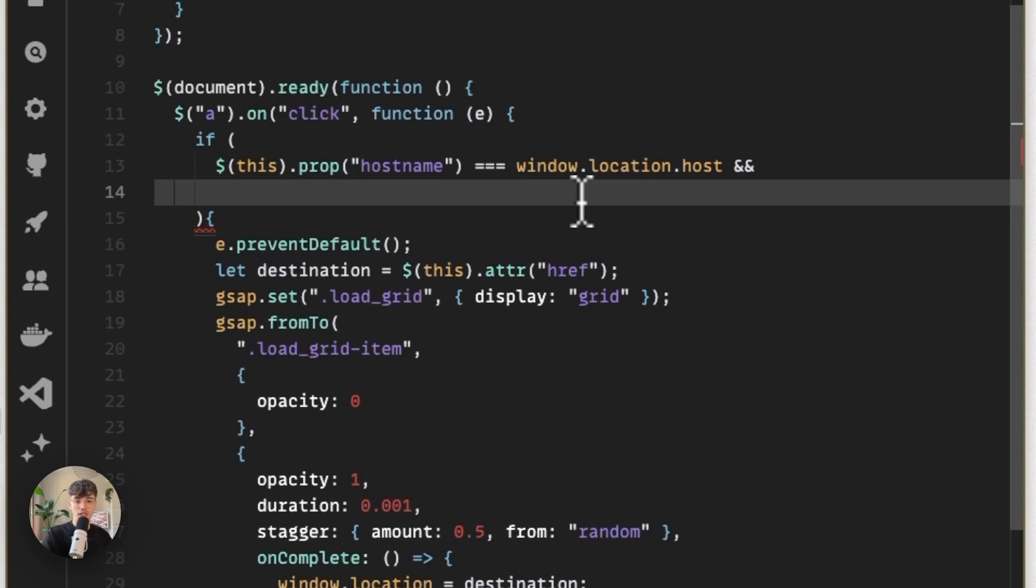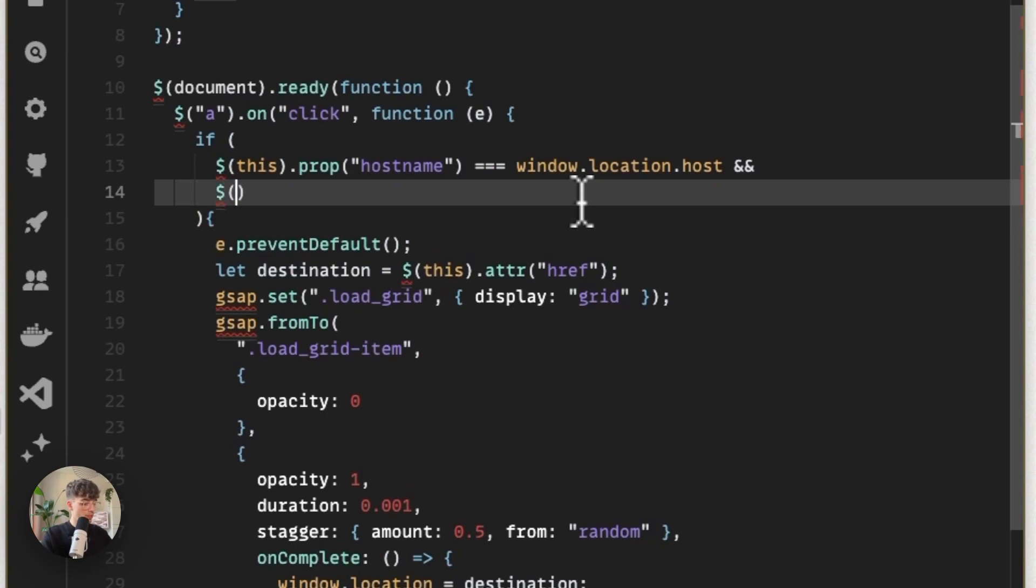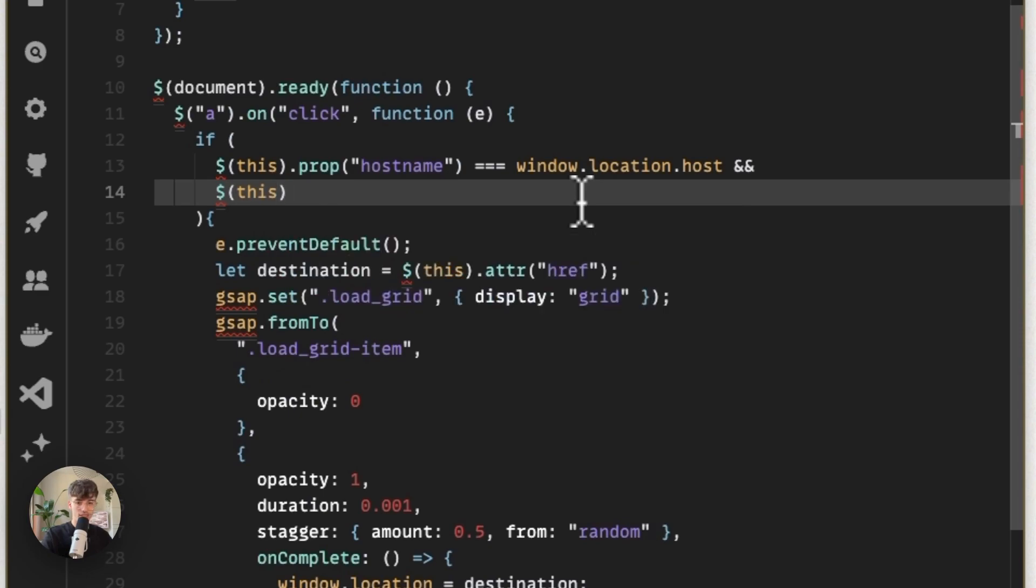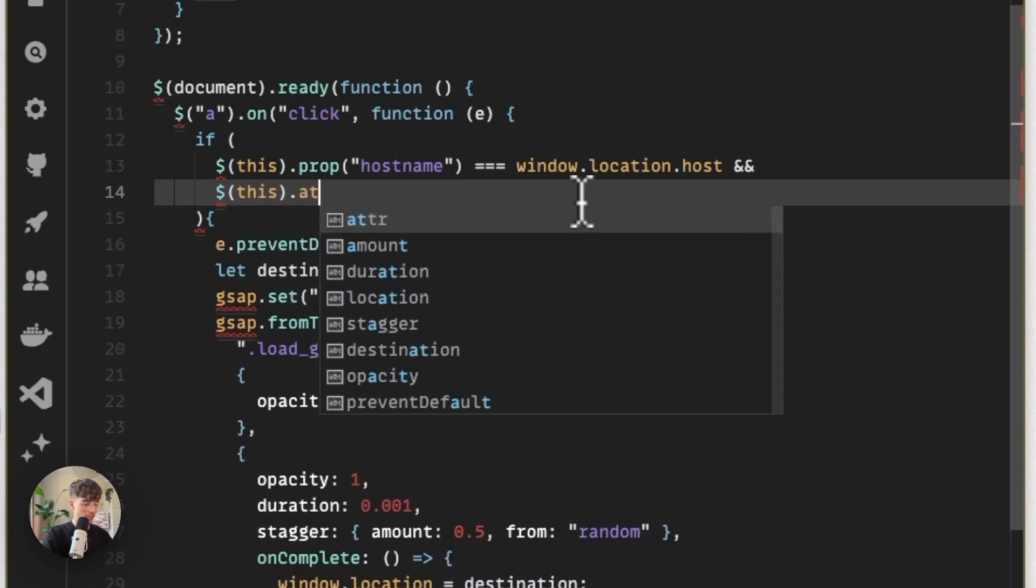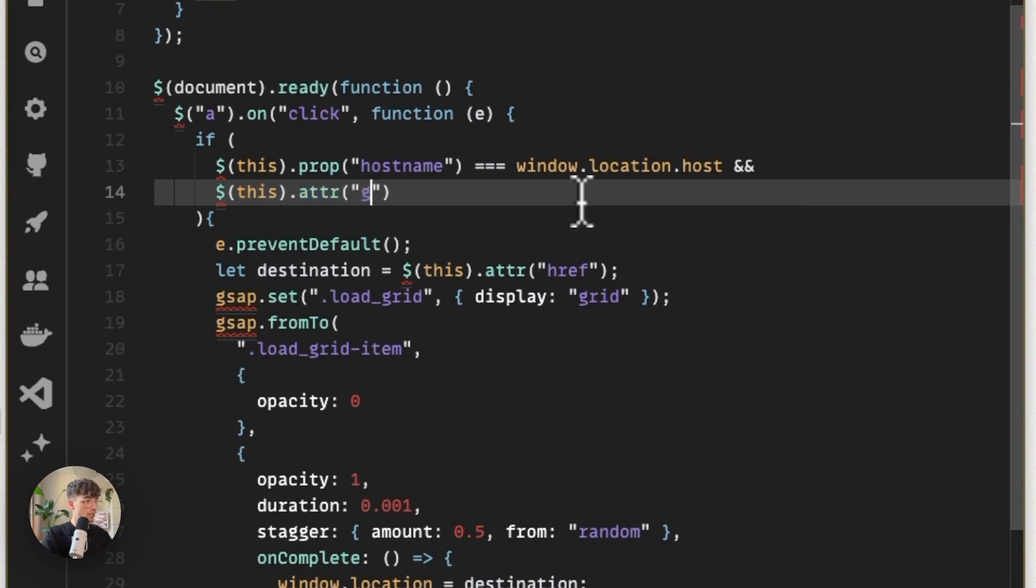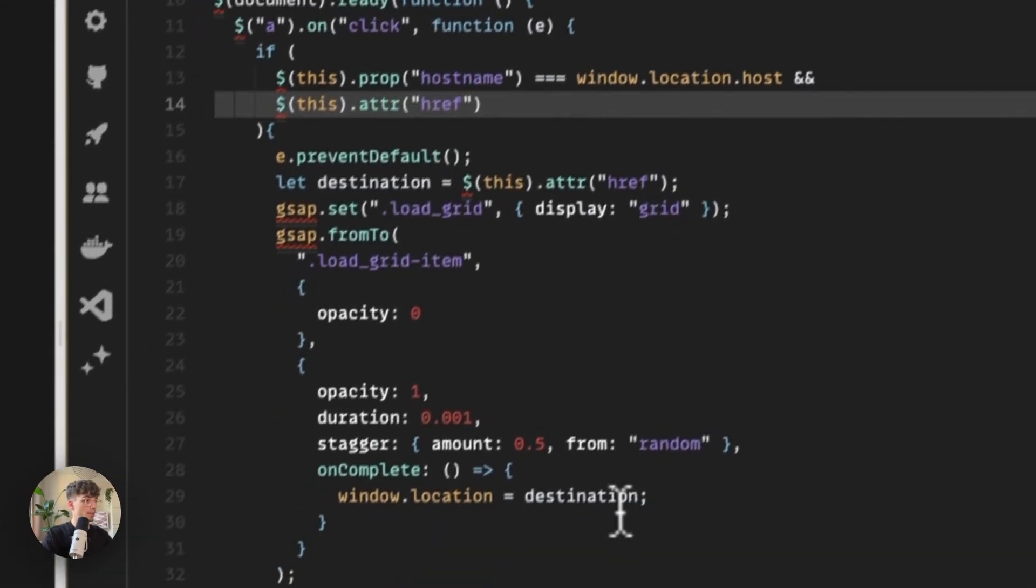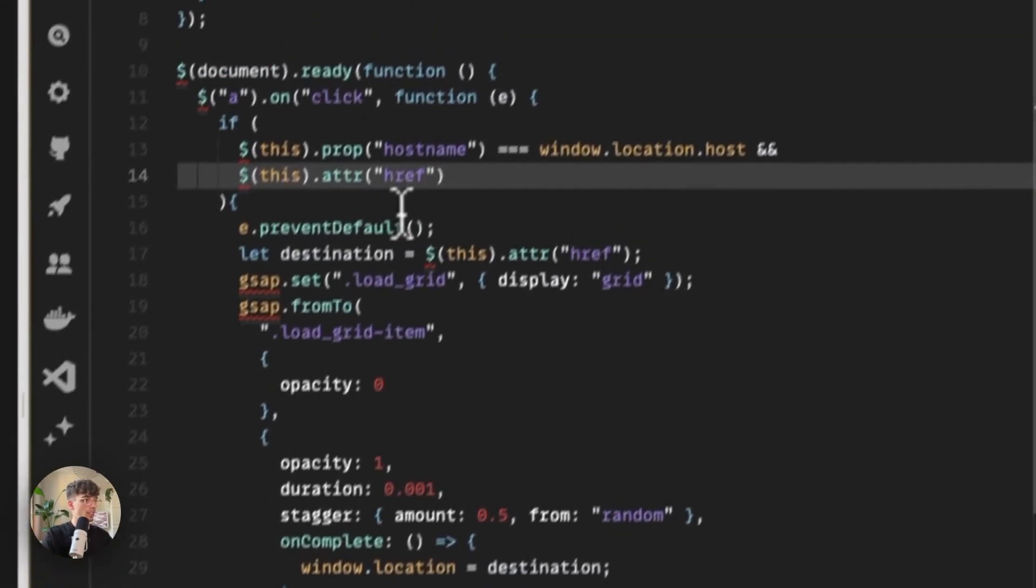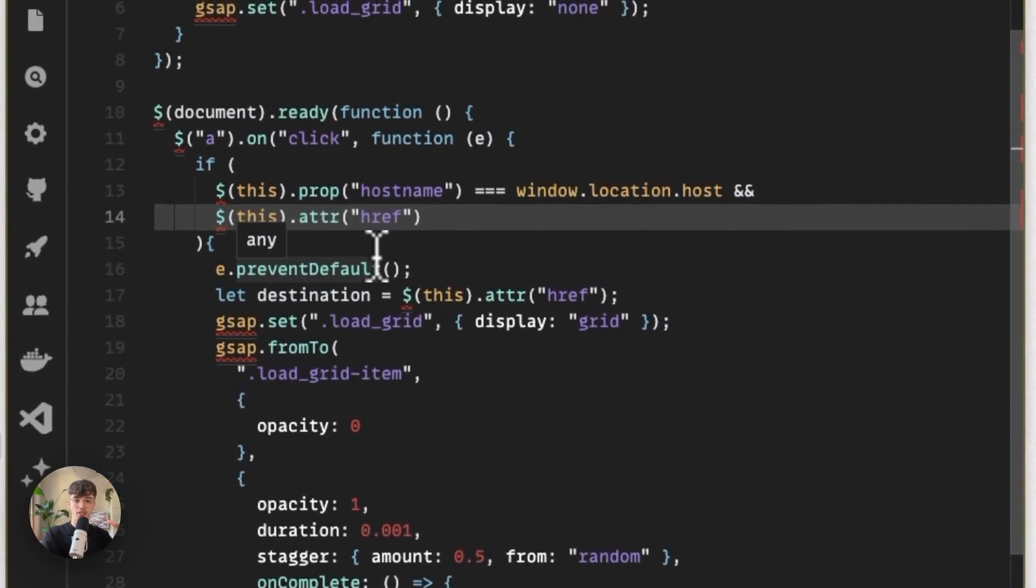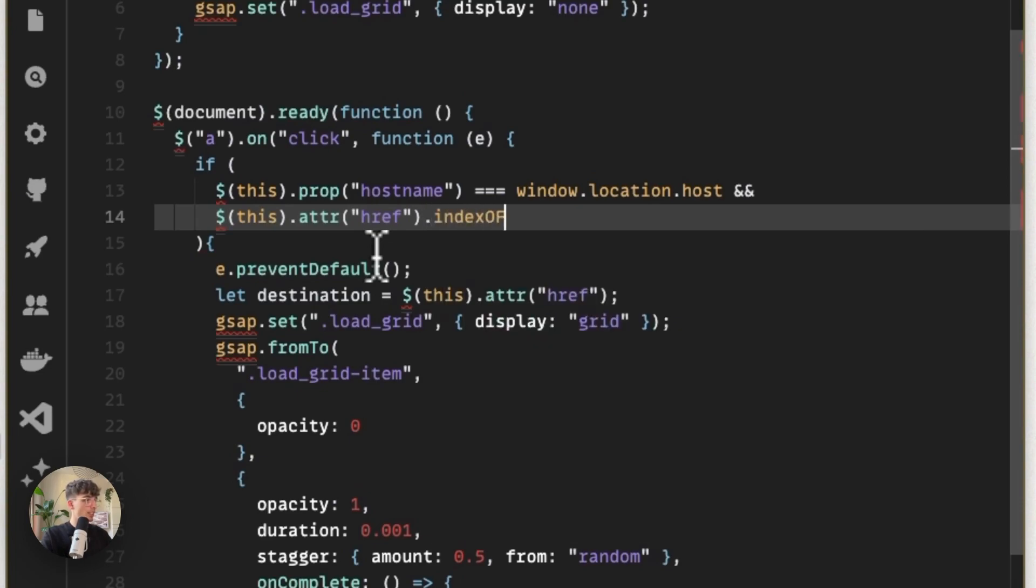We can do a double ampersand, which allows us to add an argument to this if statement. We can also make sure that we don't go to an anchor link, which we can do by checking if the attribute, the href, starts with the hash sign—which is when you have an anchor link that goes down the page. We can check that by doing this: we check the index, so the amount of hash signs, and make sure that is equal to negative one, meaning that there is no hash sign inside of this URL.